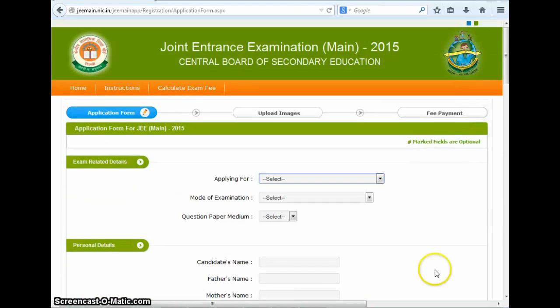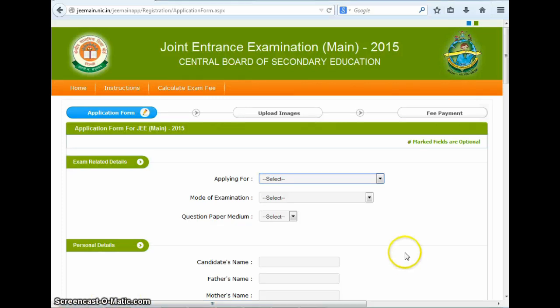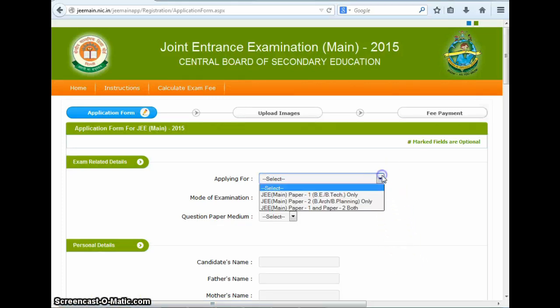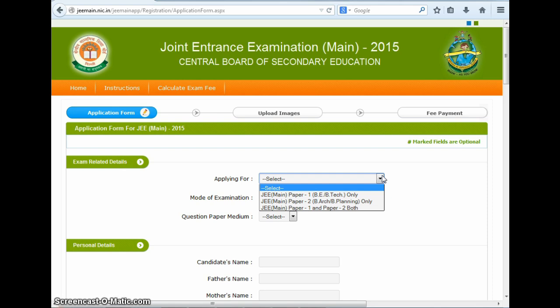It's a long form and we advise that you fill each and every field with full attention. The first section is about exam-related details. Here you need to select the exam you are applying for. When you click here, a drop-down opens. You can select either paper 1 for B.Tech only, paper 2 for B.Arc or B.Planning, or both papers. If you are planning to give only the B.Tech entrance exam, then you click on this option here.